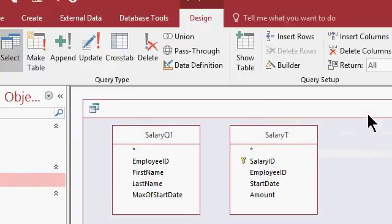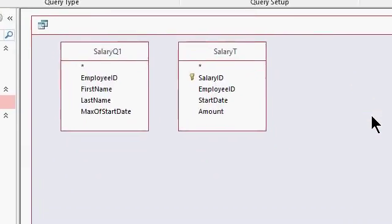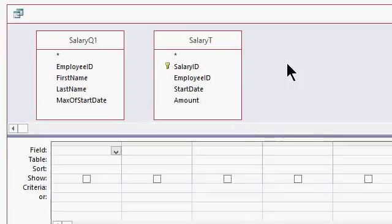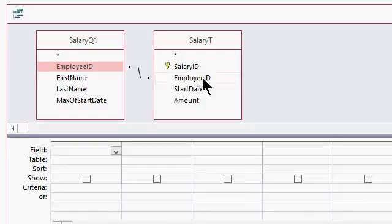Now, notice, since these were not based on a table, there's no automatic join line. So we're going to make our own join lines here. So what information links these together? Well, the employee ID over here, I'm going to click and drag and drop it on the employee ID on this side.